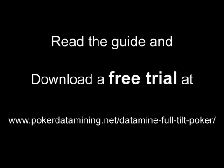You can read the full guide and download the Full Tilt hand grabber by going to my website at www.pokerdatamining.net/datamine-full-tilt-poker.